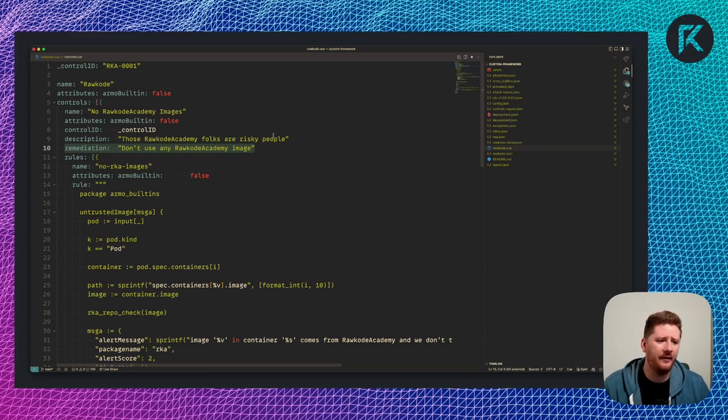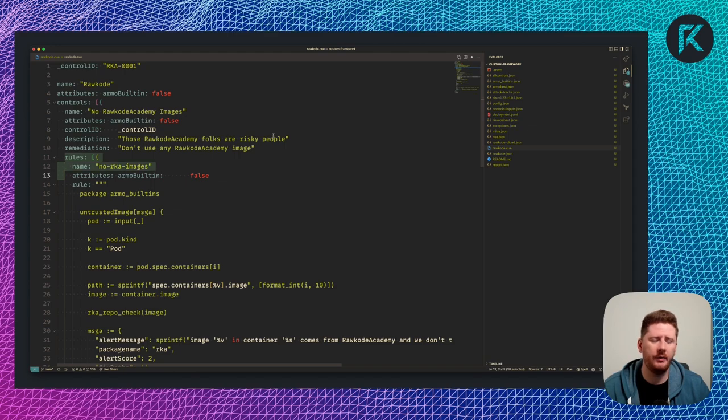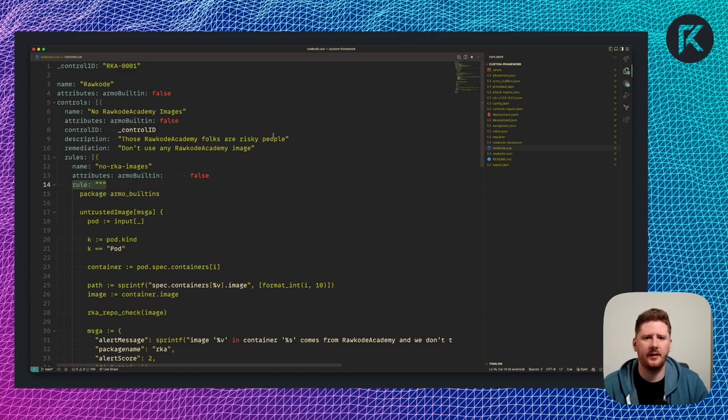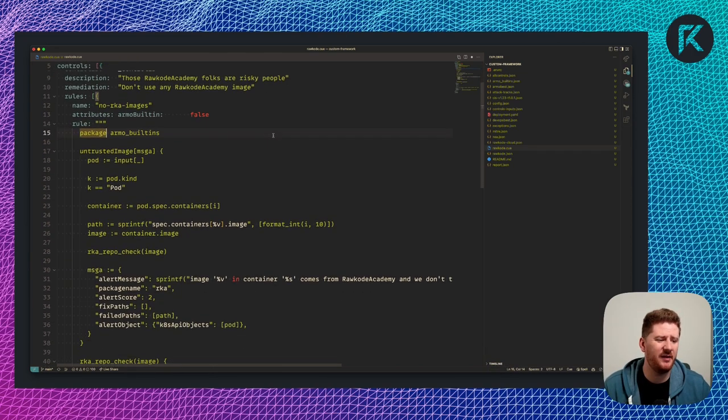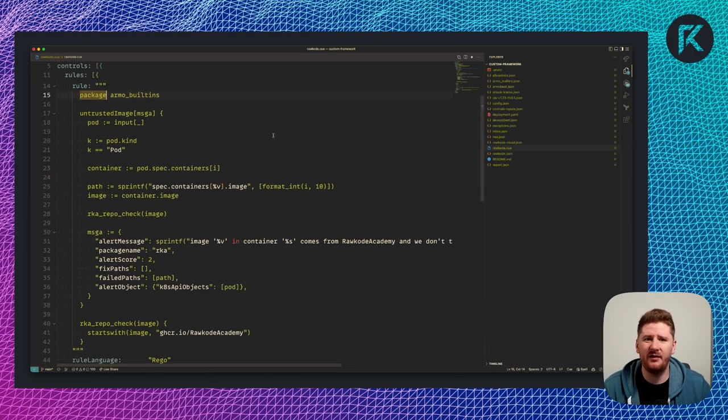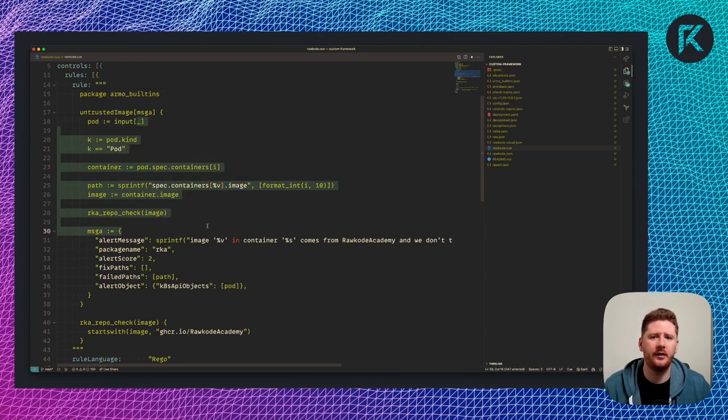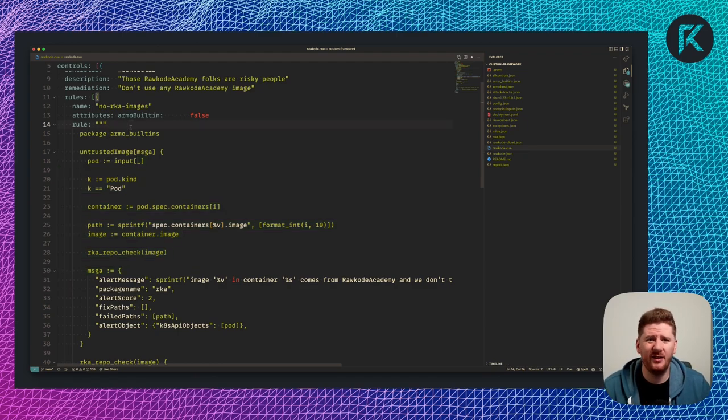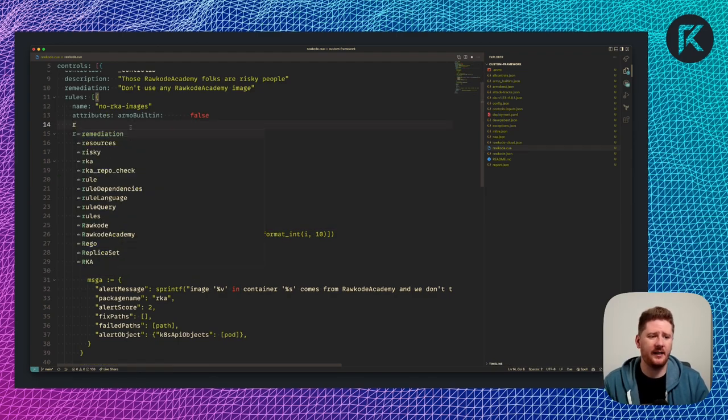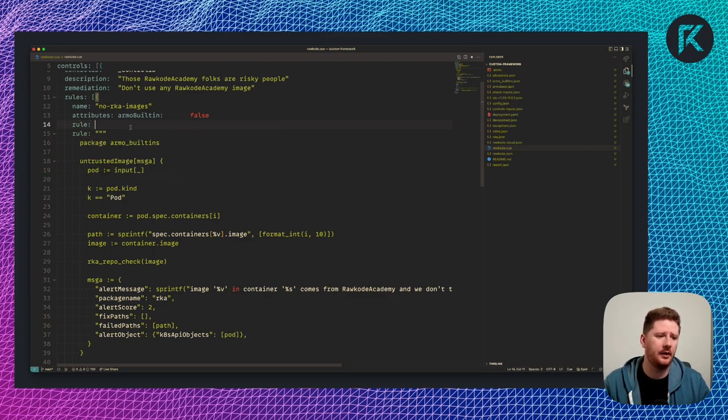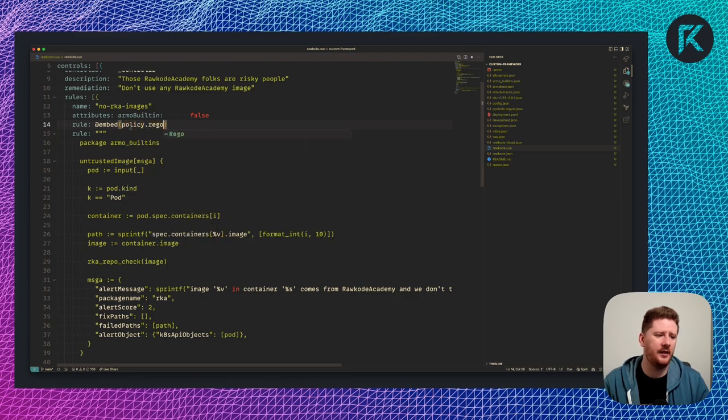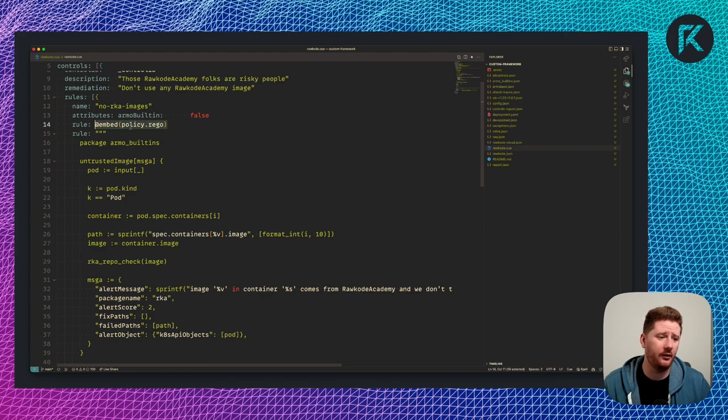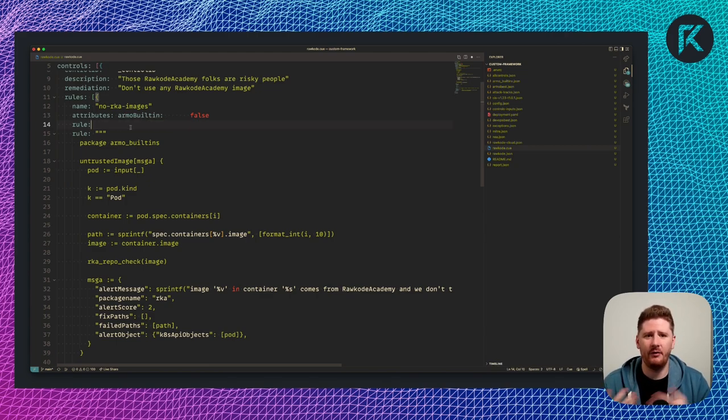Once you have a control, a control has rules. Here we have our first rule called no RKA images. And then we have a rule. So already with CUE, we have access to multi-line strings. That means that we actually get a relatively pleasant experience for editing the Rego code. It's worth pointing out that the CUE team are working on embed-like syntax, similar to what you get with go embed. Meaning in the future, we'll actually be able to do policy.rego and load it from its own file. That's really cool because it means that we'll get Rego-based syntaxing because it's in a Rego file.